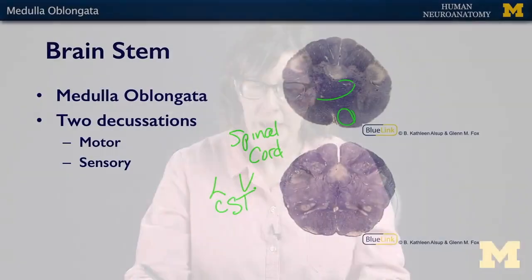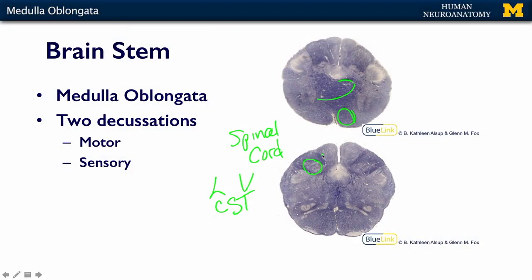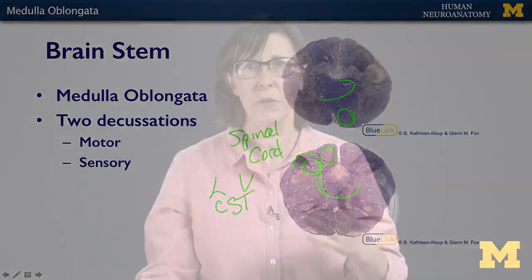The sensory decussation we talked about when we talked about sensory systems in general. Remember that it is the dorsal column system — fine touch and proprioception — that comes in from the DRG on one side, travels all the way up in the dorsal columns. Here is the nucleus cuneatus and here is the nucleus gracilis. We talked about the fact that these fibers decussate, i.e. they cross the midline, and that's what you can see in all of these crossing fibers here, which we call the arcuate fibers. These will then continue all the way up the neuraxis into the thalamus via a structure called the medial lemniscus.